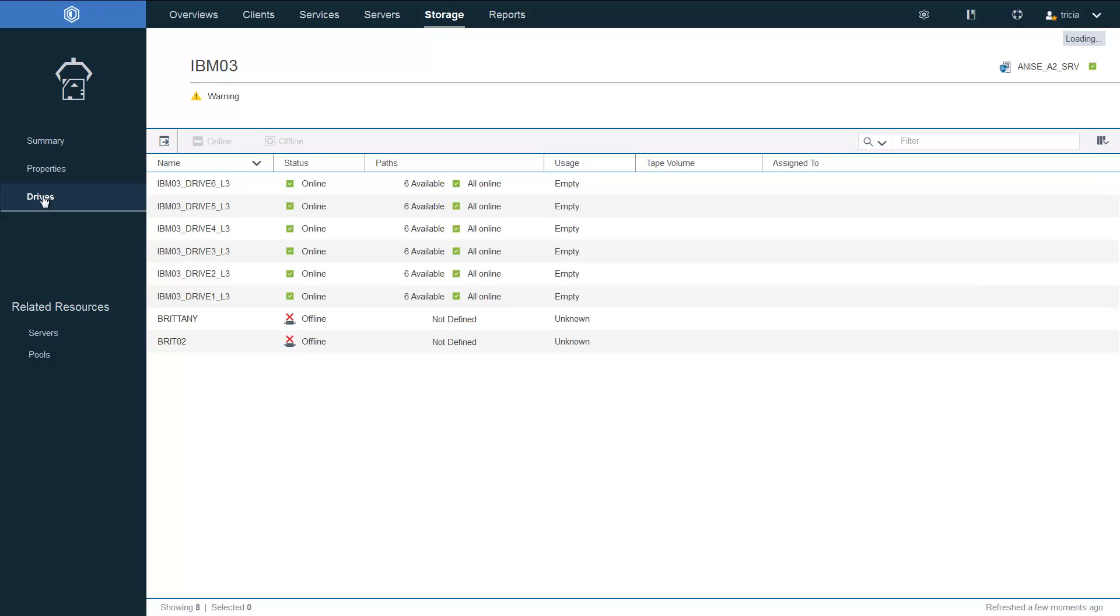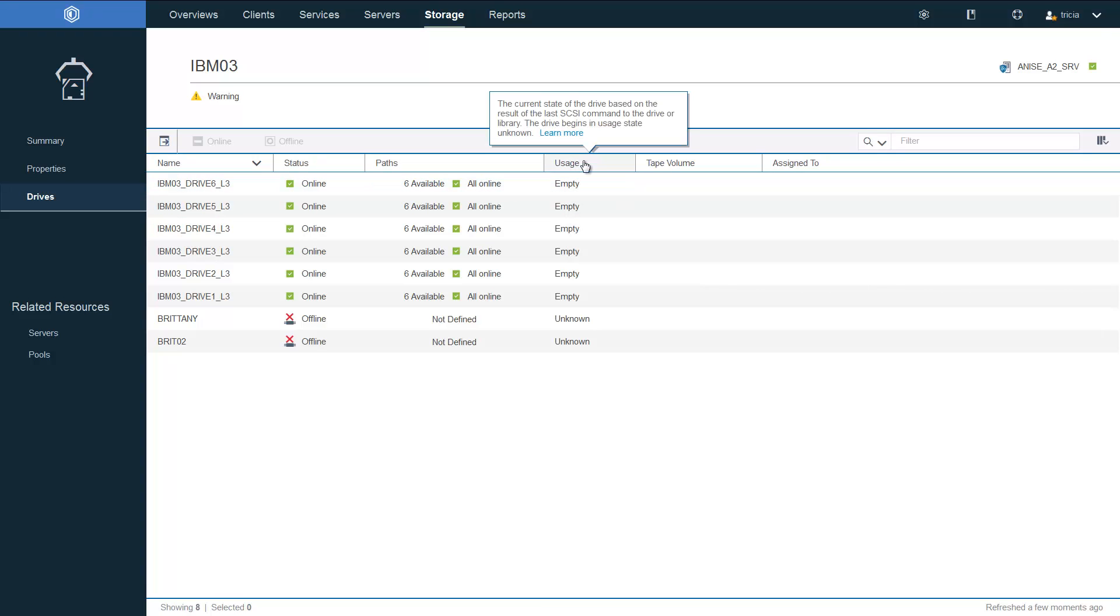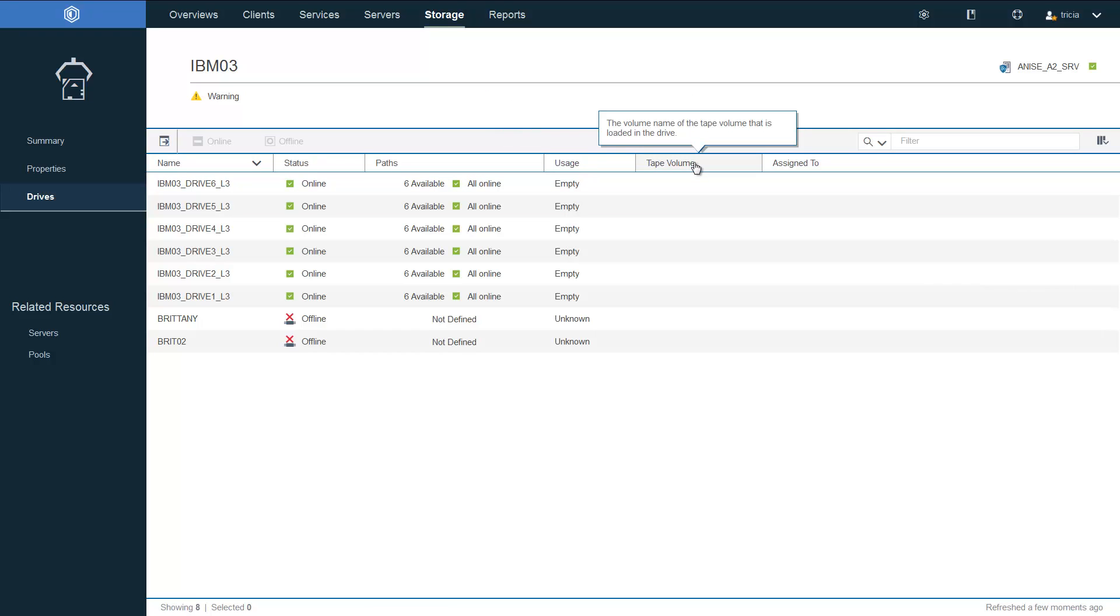If you drill down into Drives, you're able to see the status of each of the drives, if it's online. And if it was in use, you would be able to see which tape volume was mounted in the drive and which Spectrum Protect server that tape drive was assigned to.